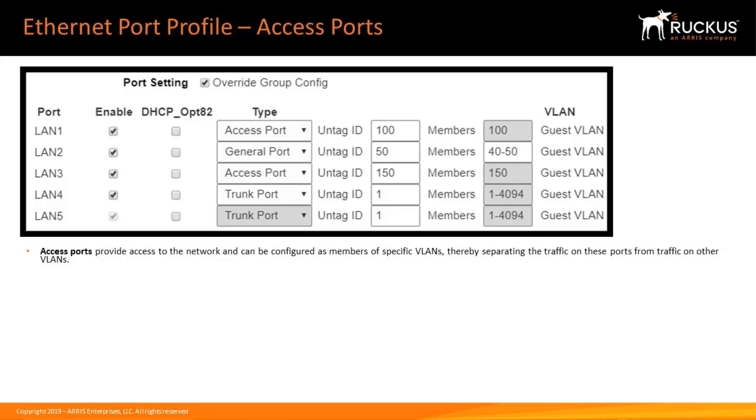Access ports provide access to the network and can be configured as members of specific VLANs, thereby separating the traffic on these ports from traffic on other VLANs. Only one untagged VLAN is allowed by default.